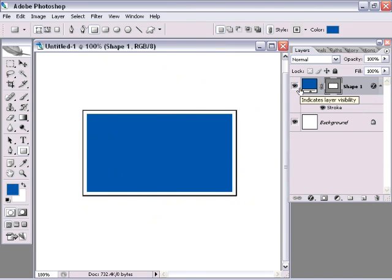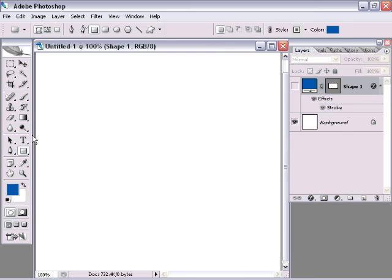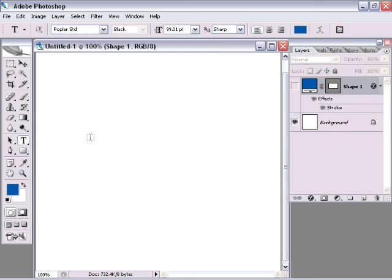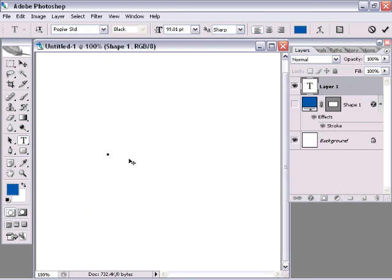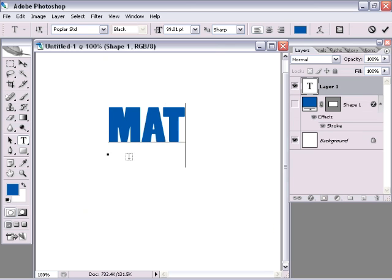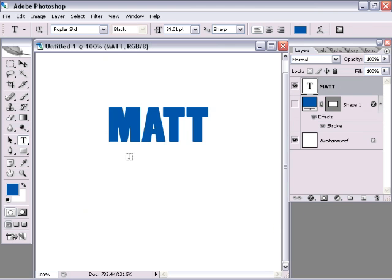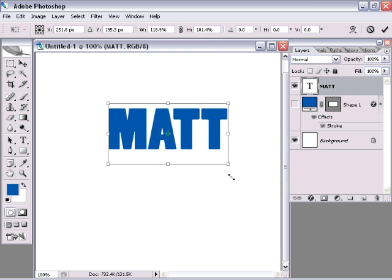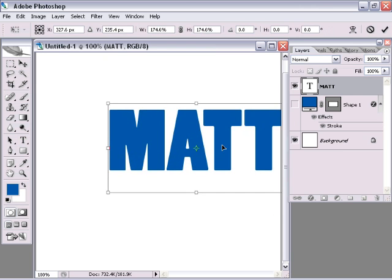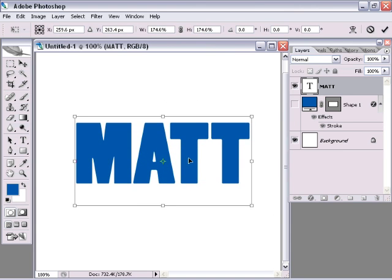Now chances are you're not going to be adding these strokes to plain rectangles, but I find it works great when you use some text. So I'll go ahead and I'll type my name in here. And maybe we'll make it a little bit larger. There we go.